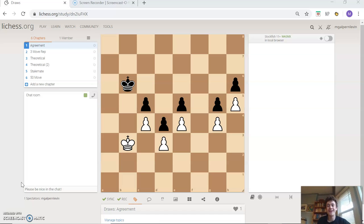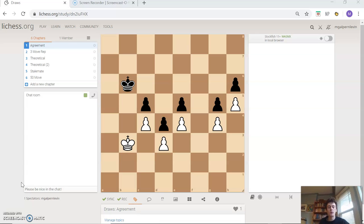The first one we're going to go with is what you might know as maybe the most familiar: a draw by agreement. A draw by agreement means that both white and black agree to take a draw. When you both agree to take a draw, the game ends no matter the position and it is over.